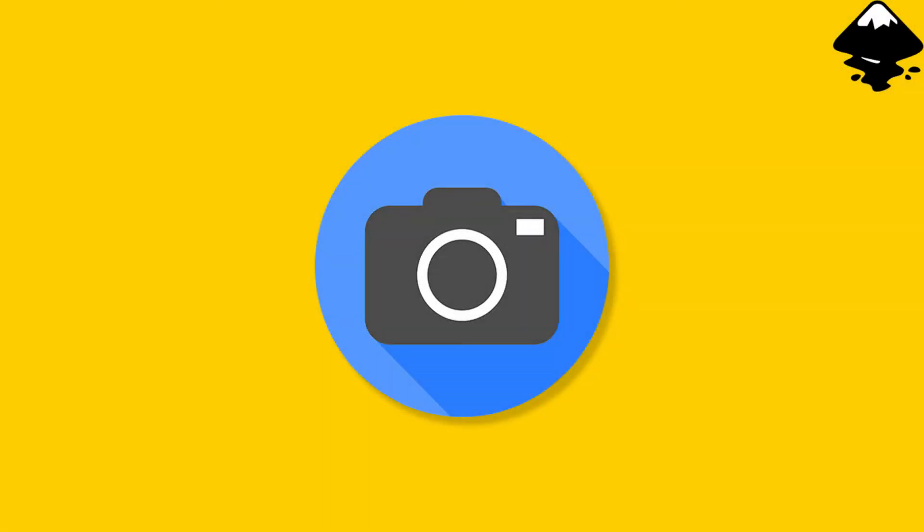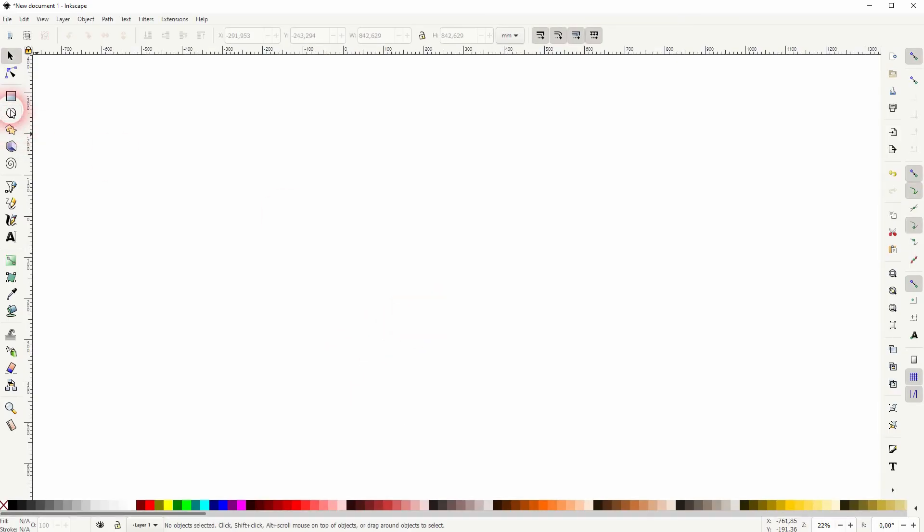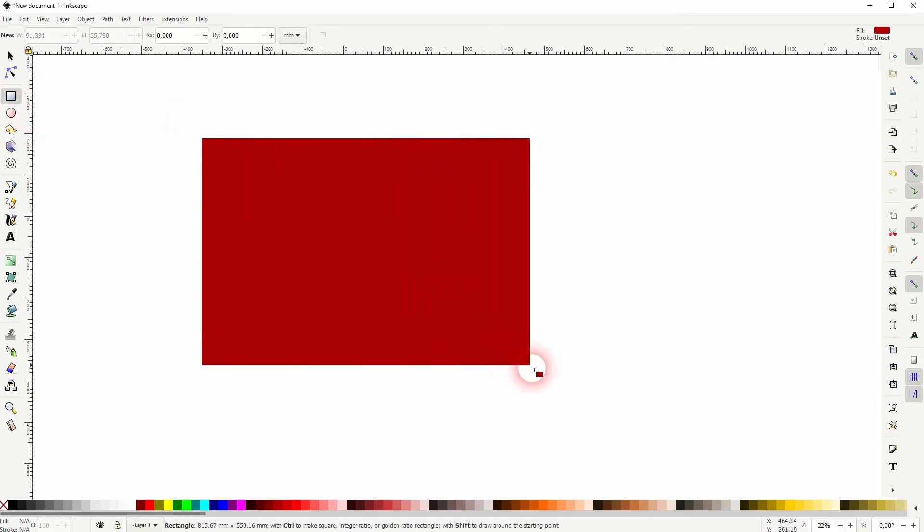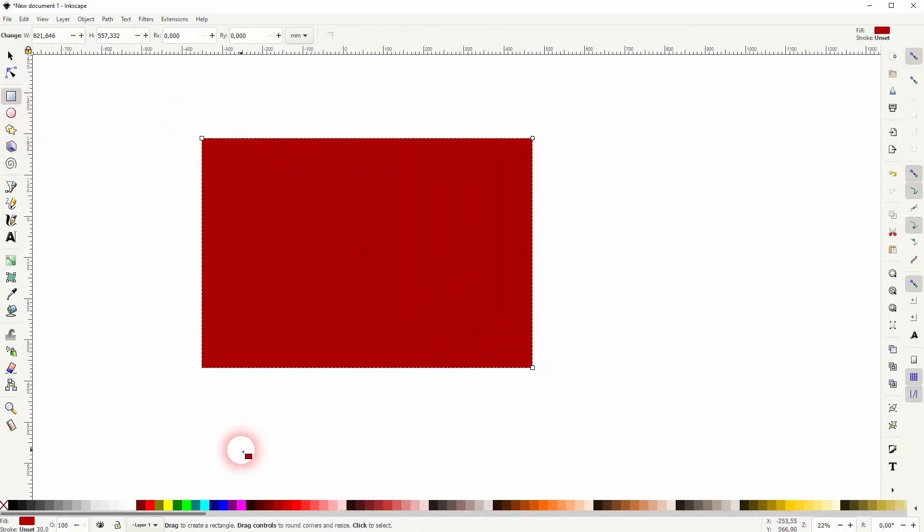And we're back to learning Inkscape, and this time I'm going to show you how to create a simple camera flat icon. We only need basic shapes for that. We'll start with the rectangle tool. Let me make that black.